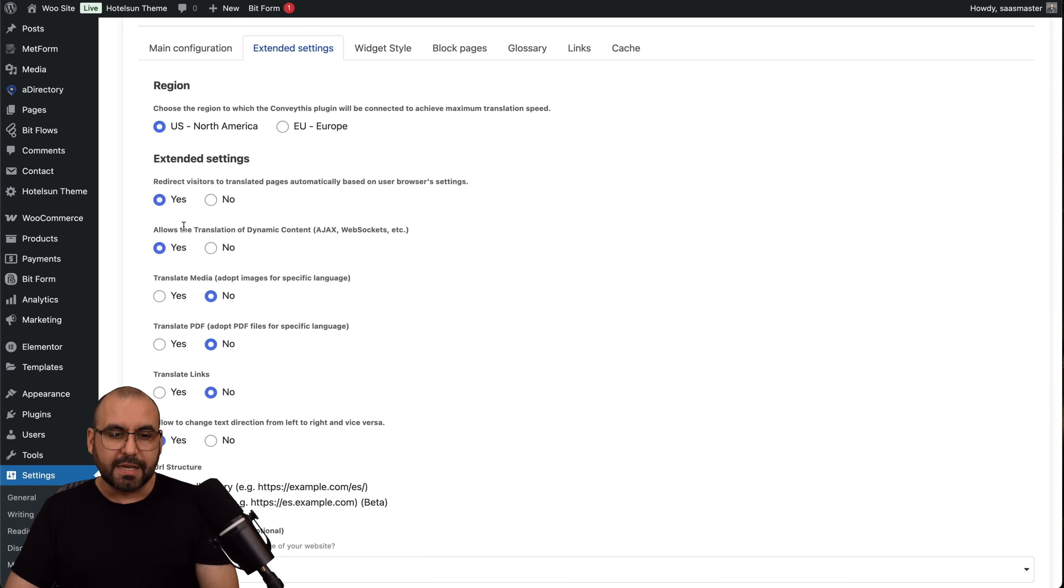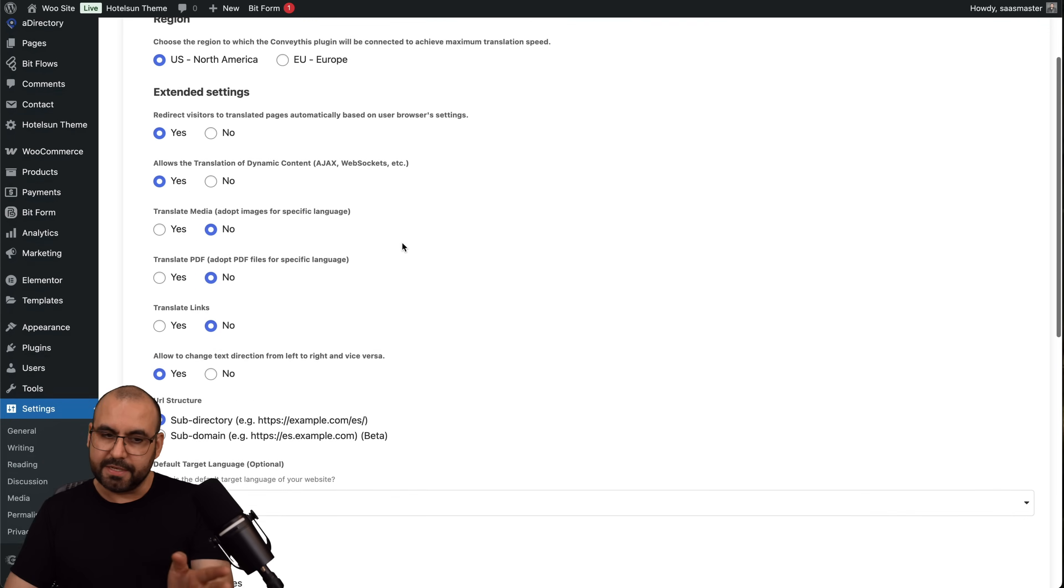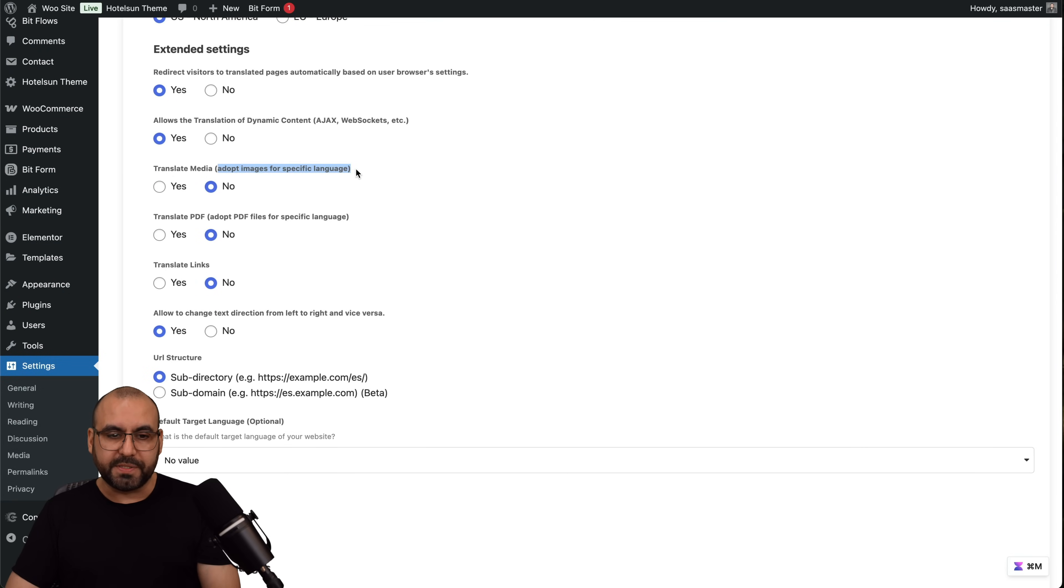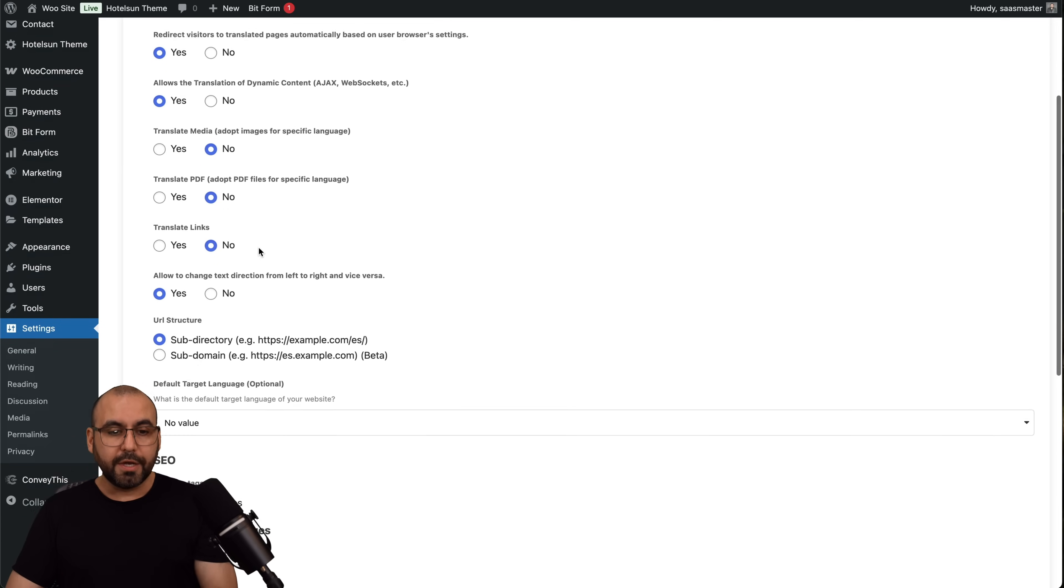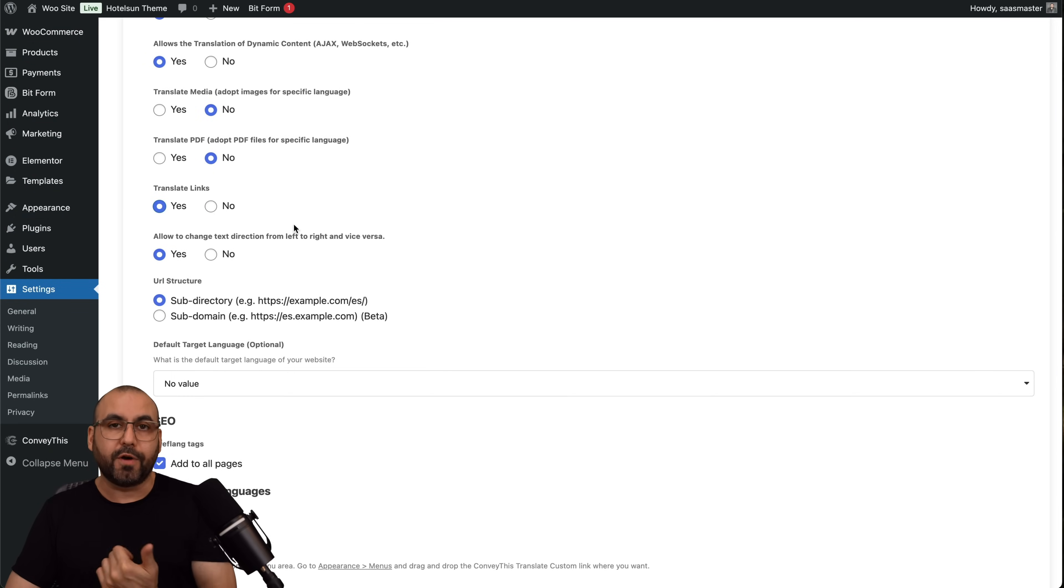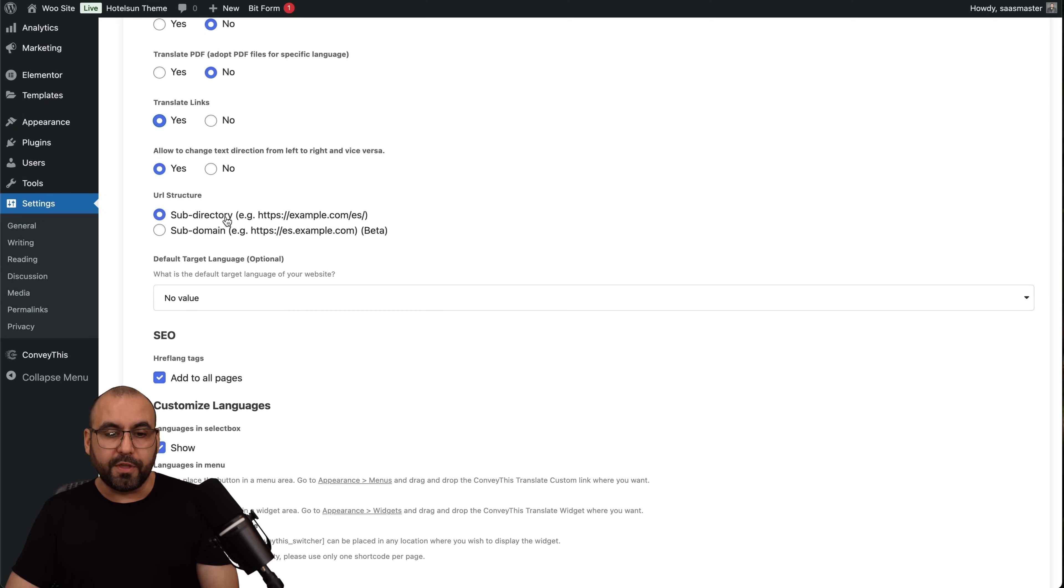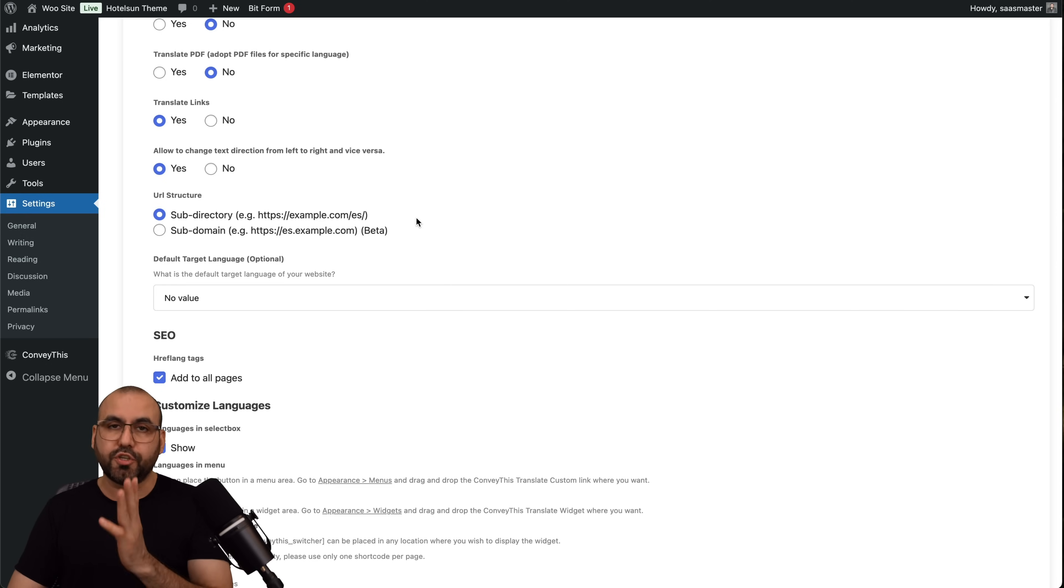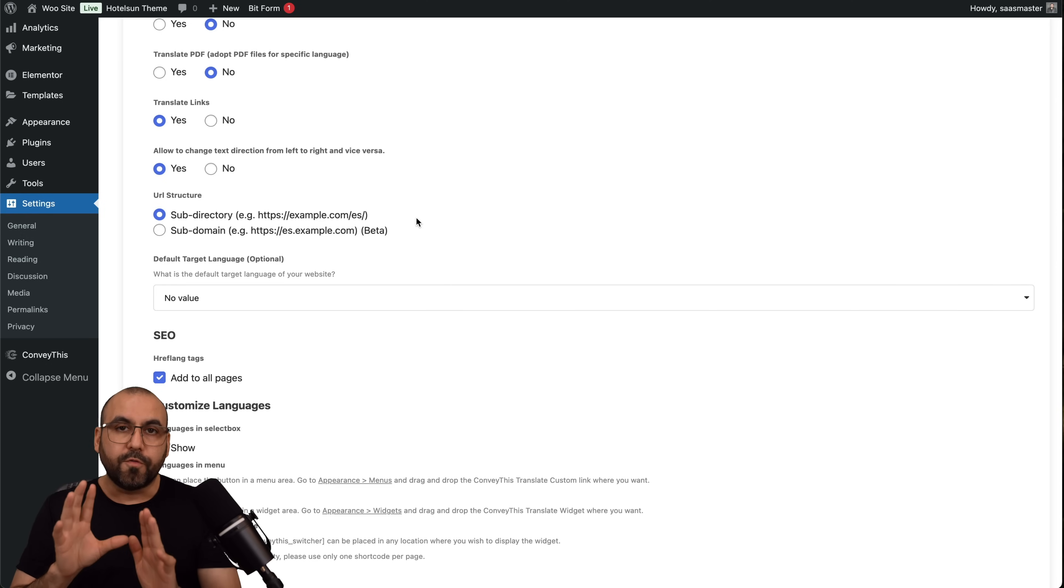Allow the translation of dynamic content, Ajax, WebSockets, yes. Translate media, in this case it's no, but it can adopt image for specific languages. That could be interesting. Translate PDFs, that could be cool too. The translate links, I think that's a great option especially for SEO purposes. It's going to help you with the URL structure. As I mentioned before, it has that slug which is 'es' for Spanish, 'hi' for Hindi, etc., which I also think is a good idea for SEO purposes, plus you already know what link to share for certain languages.